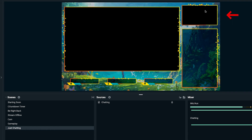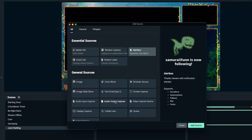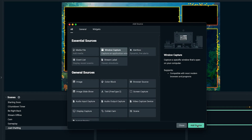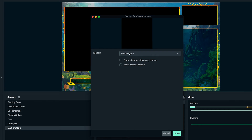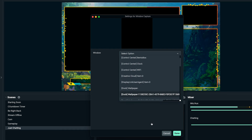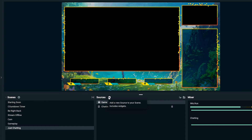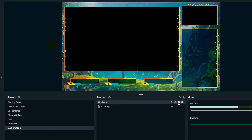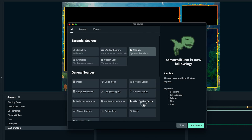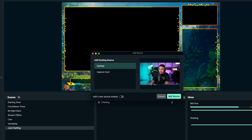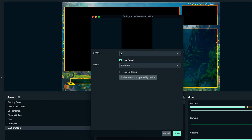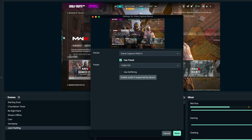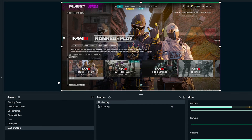The first thing we're going to add is gameplay. Hit the plus icon. If you're gaming directly on your computer, select window capture, add source, name it 'game,' and select your game. If you're using a capture card, select video capture device, add source, add new source instead, name it 'gaming,' add source, then select your capture card from the device dropdown and hit done.